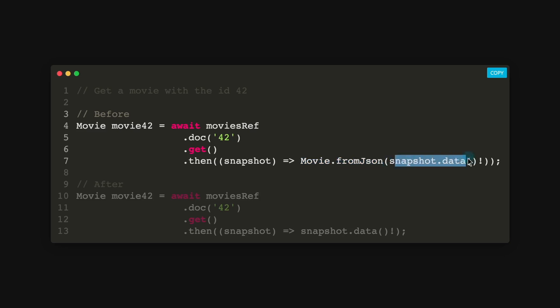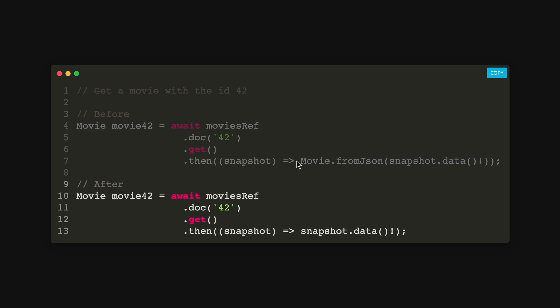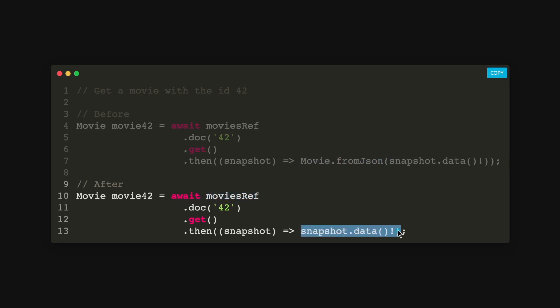But now we don't need to add in the movie.fromJSON because from our previous movie's reference using the withConverter method, it actually does it for you. And it returns you the movie object.